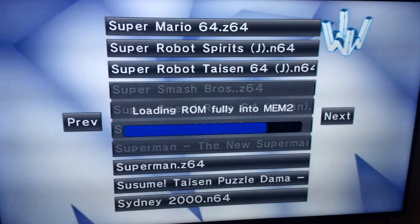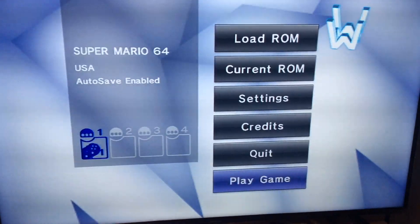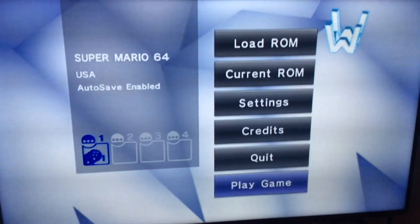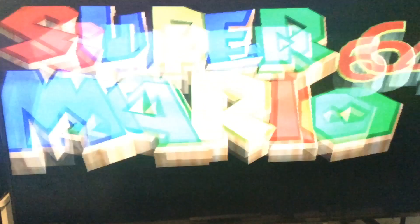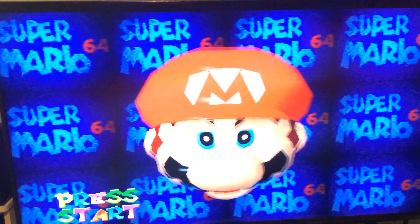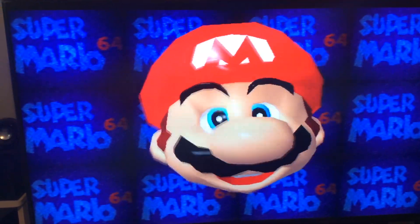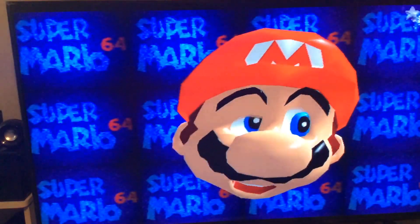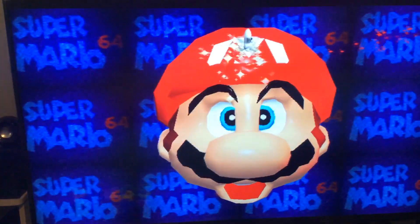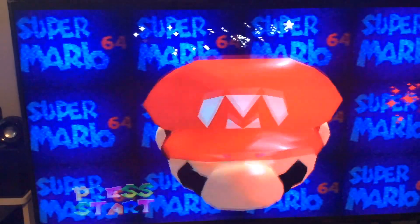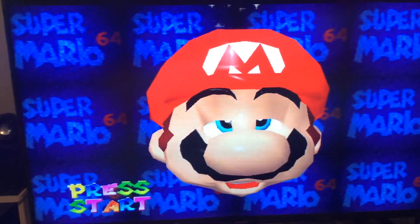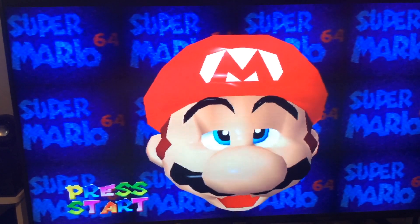There it is — finally, after that long list. After it loads it should automatically highlight Play Game; if not, just scroll down. Click A and we've got Mario playing. If you have one of ours, the classic controller should be configured to feel like you're playing on the N64 remote, so you should be set to go.